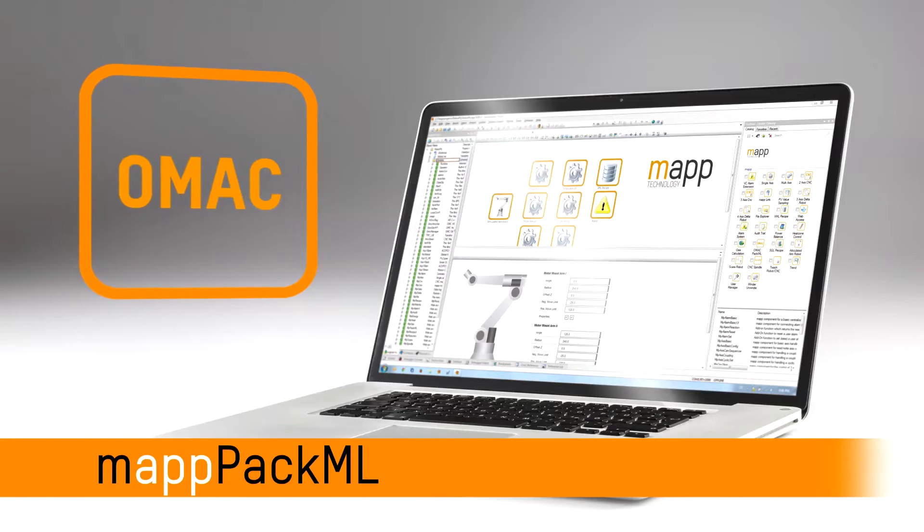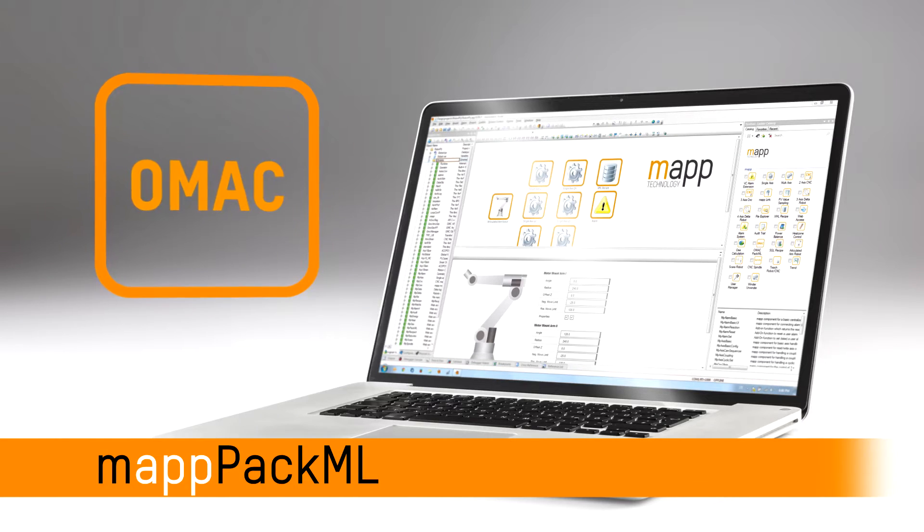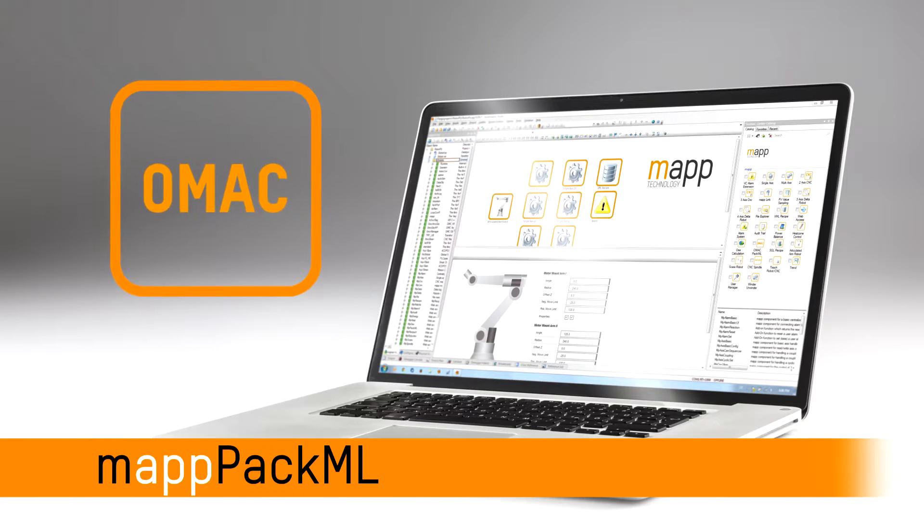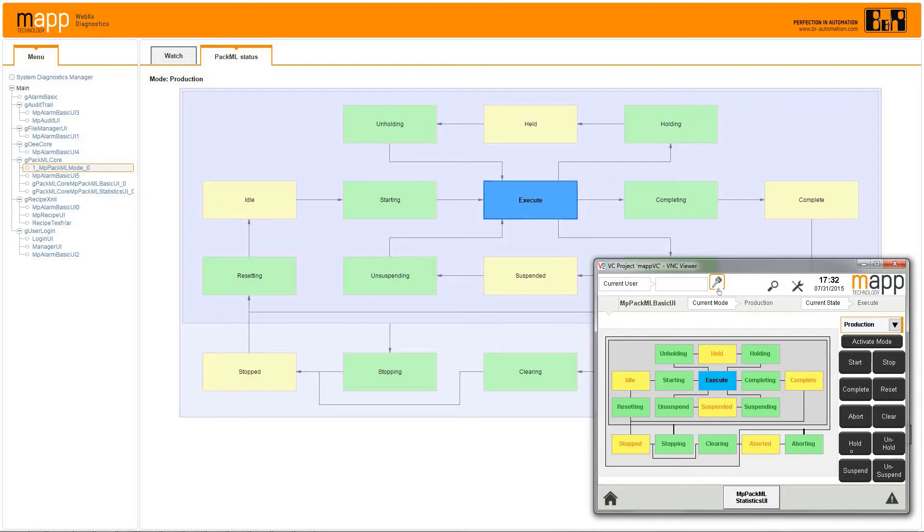BNR's MAP industry provides a fast, easy way to implement OMAC PAC-ML.